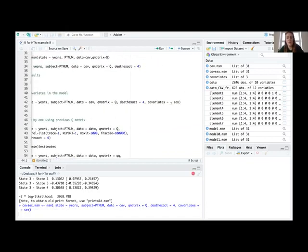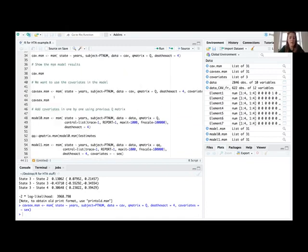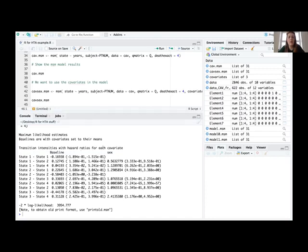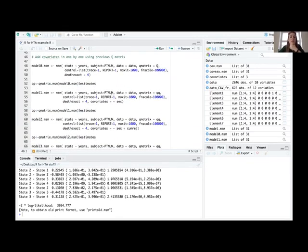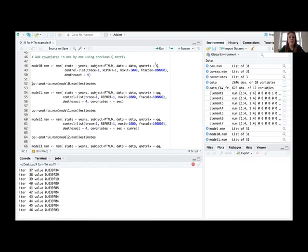Adding sex as a covariate, the results give us a hazard ratio. For the movement from health state one to health state two — CAV-free to mild CAV — one is female and zero is male, so females are about half as likely as males to move from state one to two, which is good news. One way to add multiple covariates is to add them one at a time, using the previous Q matrix as the initial start for the next model.